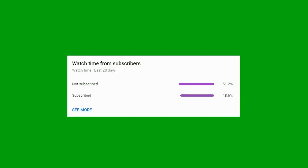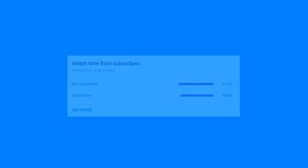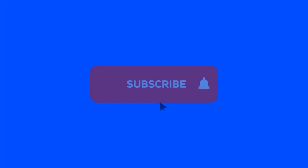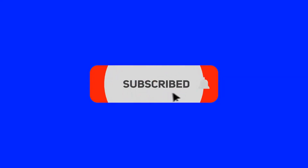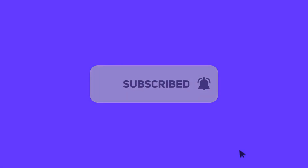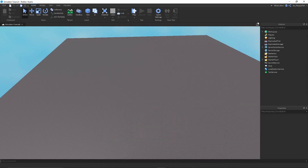51.2% of you guys are not subscribed. If you guys could subscribe, it would help me out a lot — I would really really appreciate it. But anyway, enjoy the video.